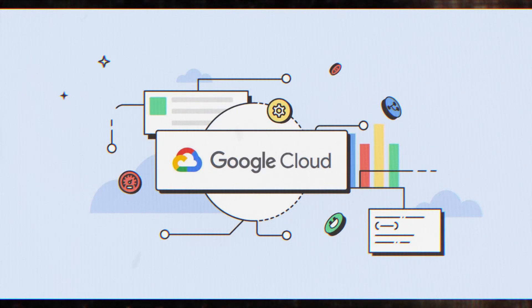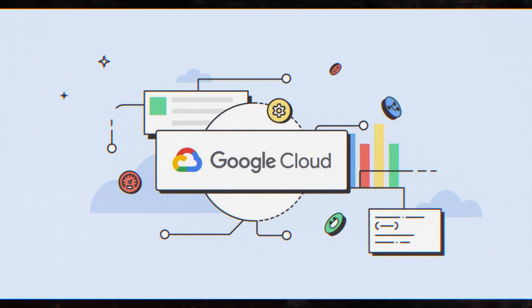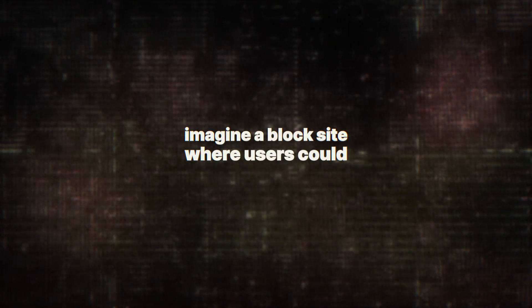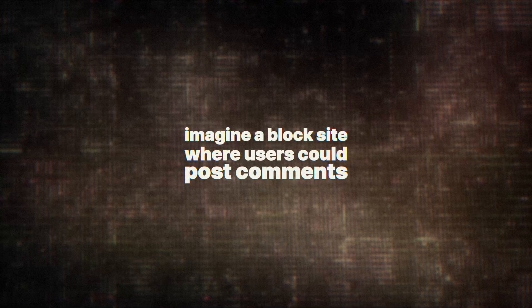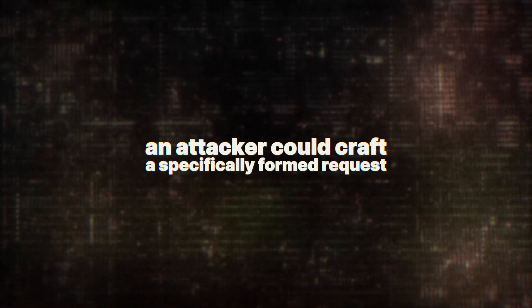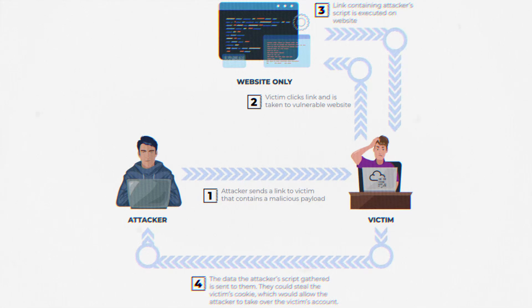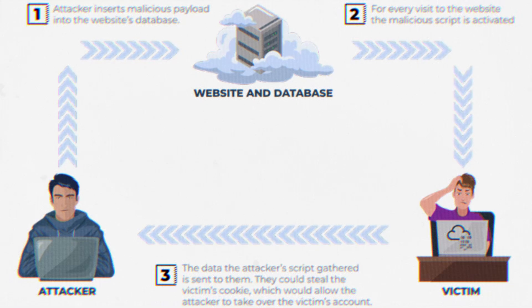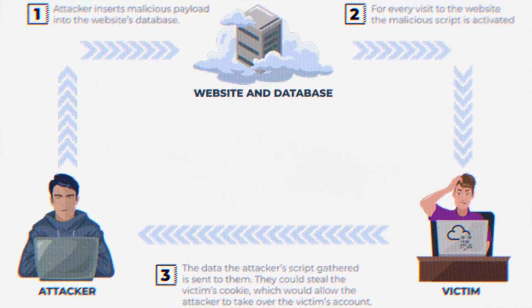Let's break down how an attacker could capture other users' requests using this vulnerability. Imagine a blog site where users could post comments. An attacker could craft a specifically formed request that starts a comment submission but doesn't finish it. When the next user's request comes in, it gets appended to the attacker's unfinished comment and gets posted to the blog. This might sound like a minor issue, but think about what could be in that captured request.